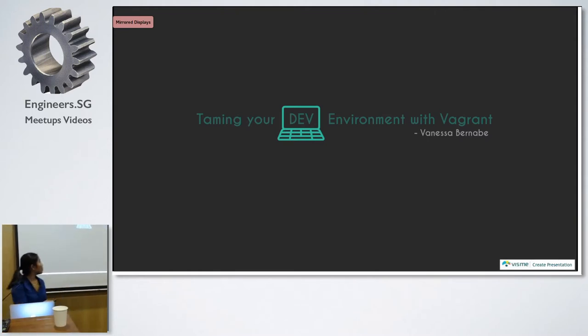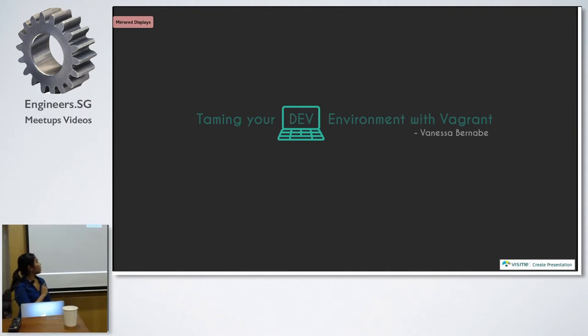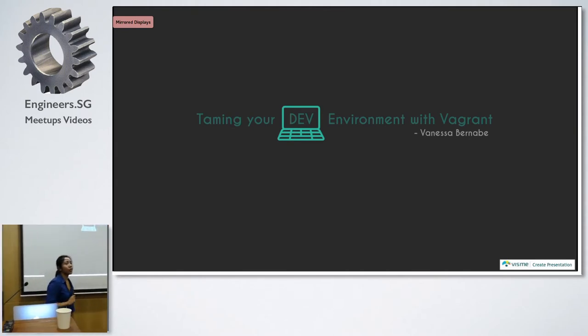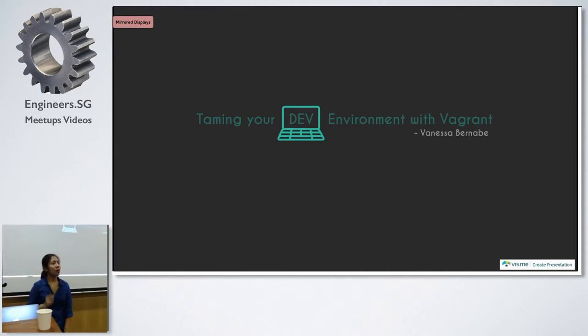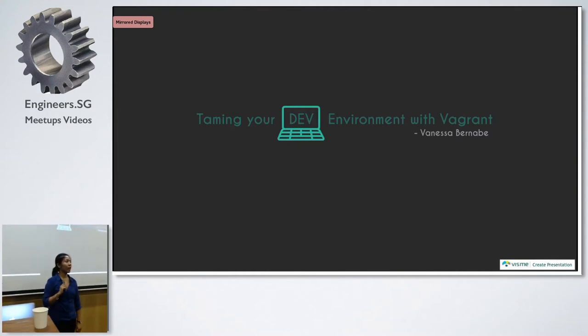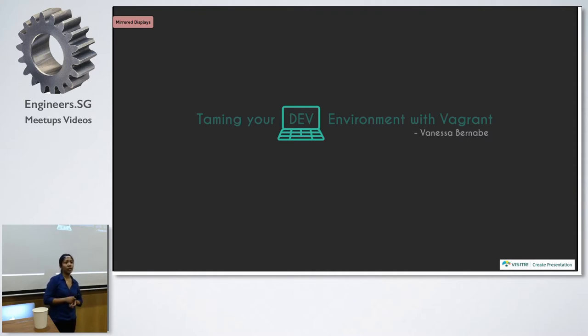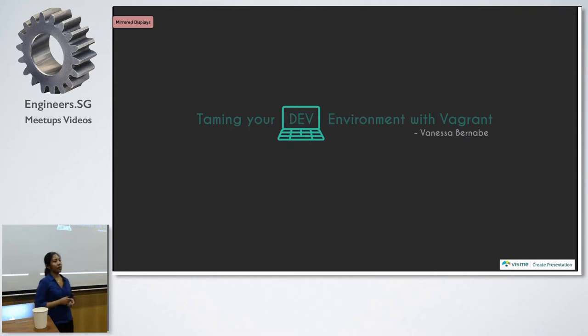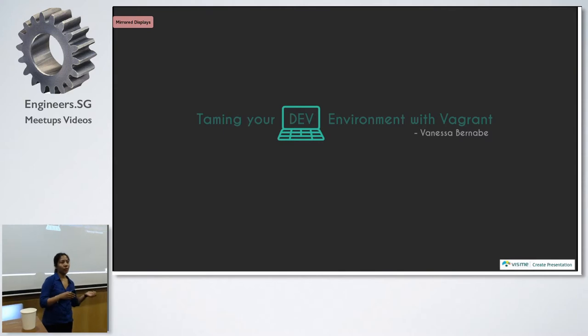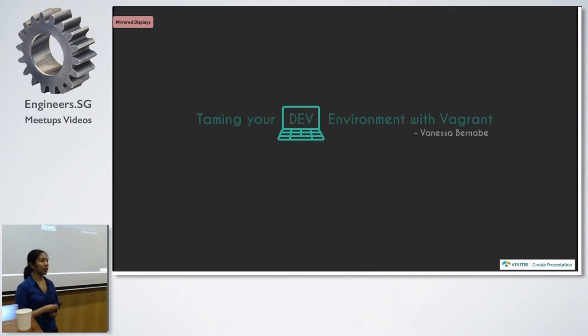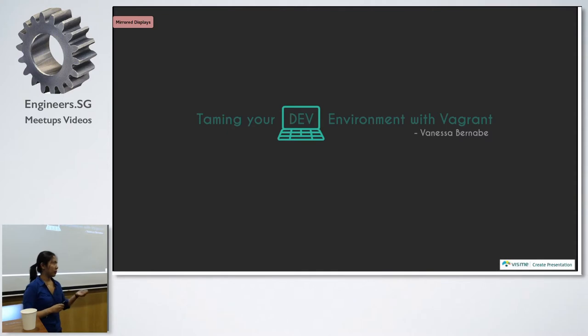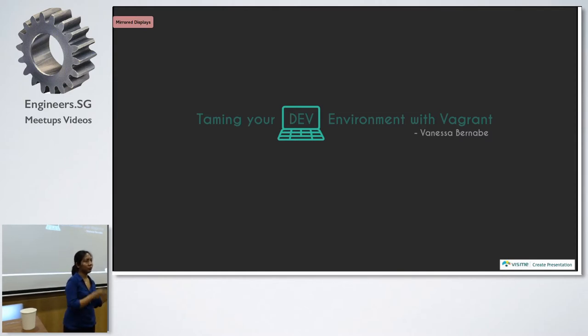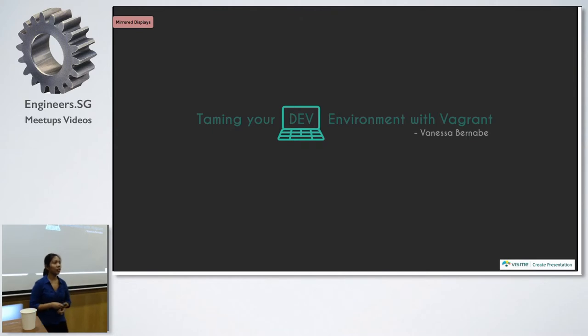Let's go for the topic for tonight: Taming Your Dev Environment with Vagrant. Vagrant is actually one of my favorite tools and I often ask my team to use this in their web development. When we do web development in our local machine and then move to production, we mostly encounter several problems.